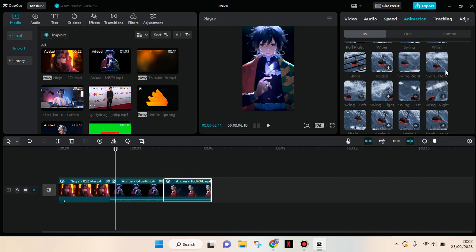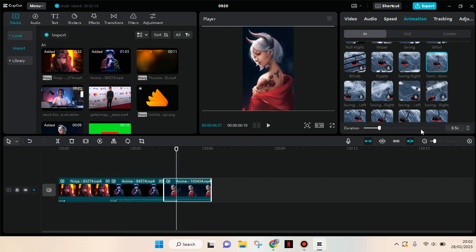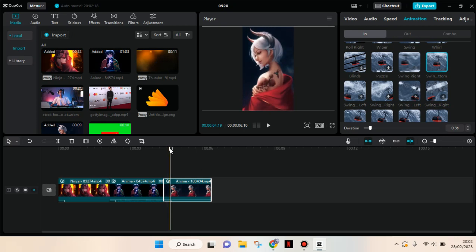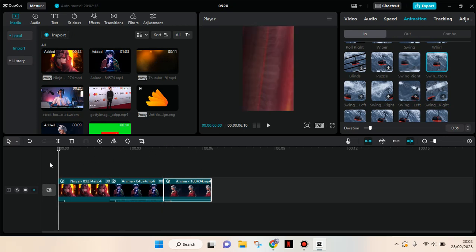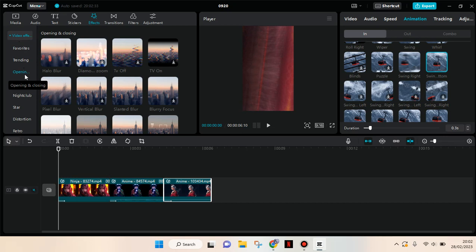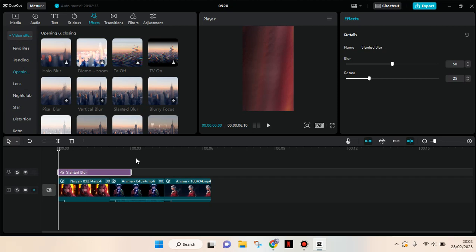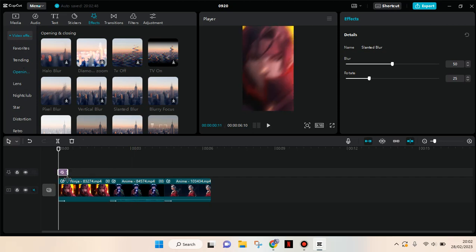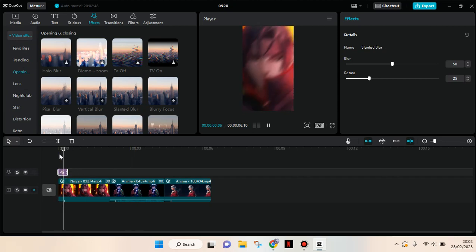And then for the vertical blur effect, go to video effects, opening and closing, and select the slanted blur. Put it at the beginning of each clip.